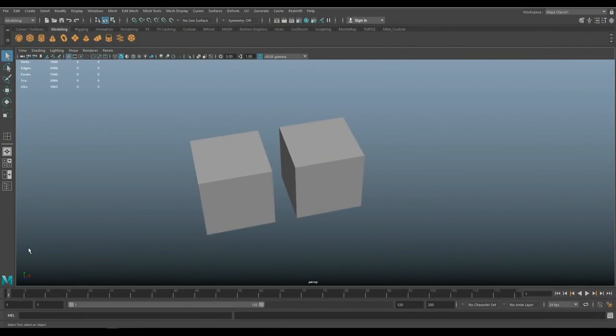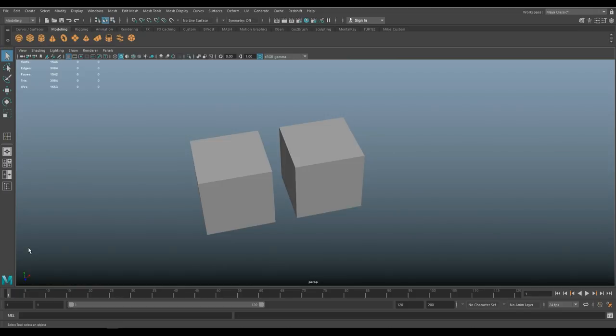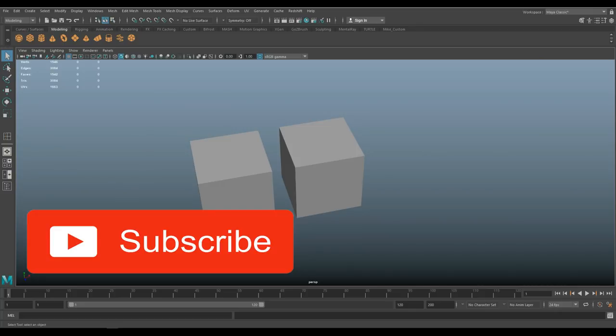Hey everybody, welcome back to a brand new video. Today is going to be a special one. We're going to be talking about anchor points in Substance Painter 2018. Now I see very few videos on this topic and it's extremely powerful. So if you ever work in Substance Painter, you do not want to miss this one. Before we jump in, if you enjoy my videos, would you please hit that subscribe button? That would mean the world to me.